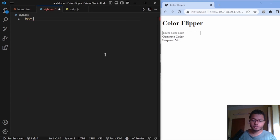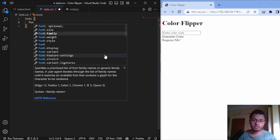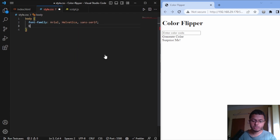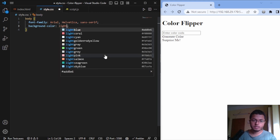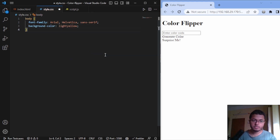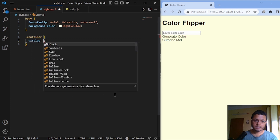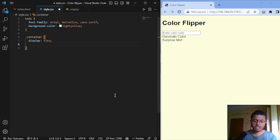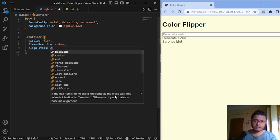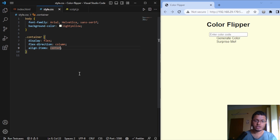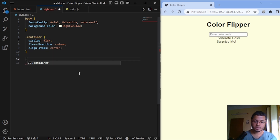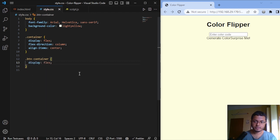In the body, let's change the font family to Arial Helvetica and give one background color — let's say light yellow. Now in the container I will do display flex and change the flex direction to column, then do align items center so everything is centered horizontally. Now let's add some styles to our buttons. In the button container class I will add display flex so we get our buttons in the horizontal direction.